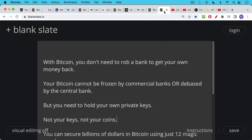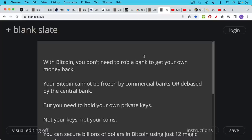With Bitcoin, you don't need to rob a bank to get your own money back. Your Bitcoin cannot be frozen by commercial banks, and it can't be debased by the central bank simply because the supply is limited and the central bank doesn't have a money printer for Bitcoin.